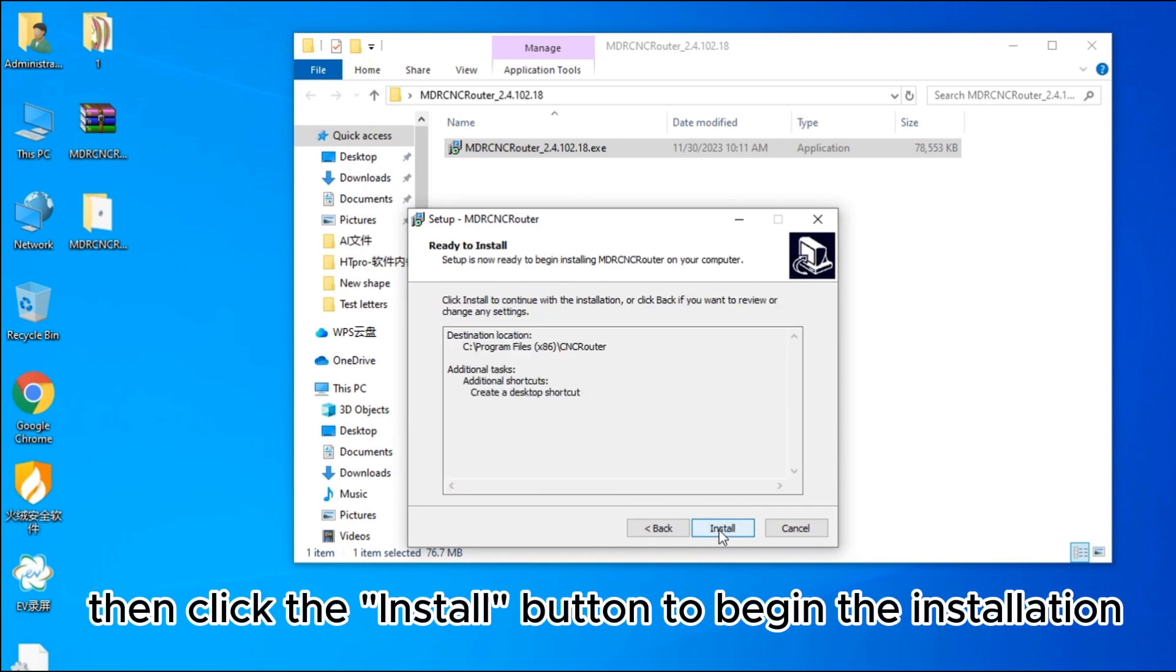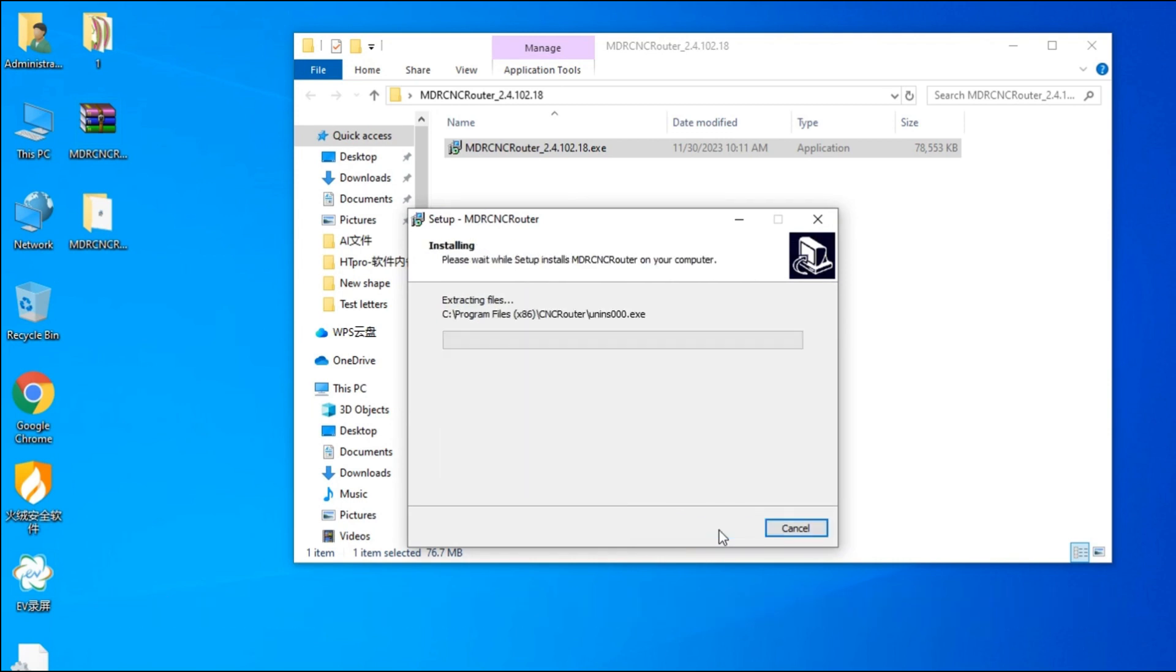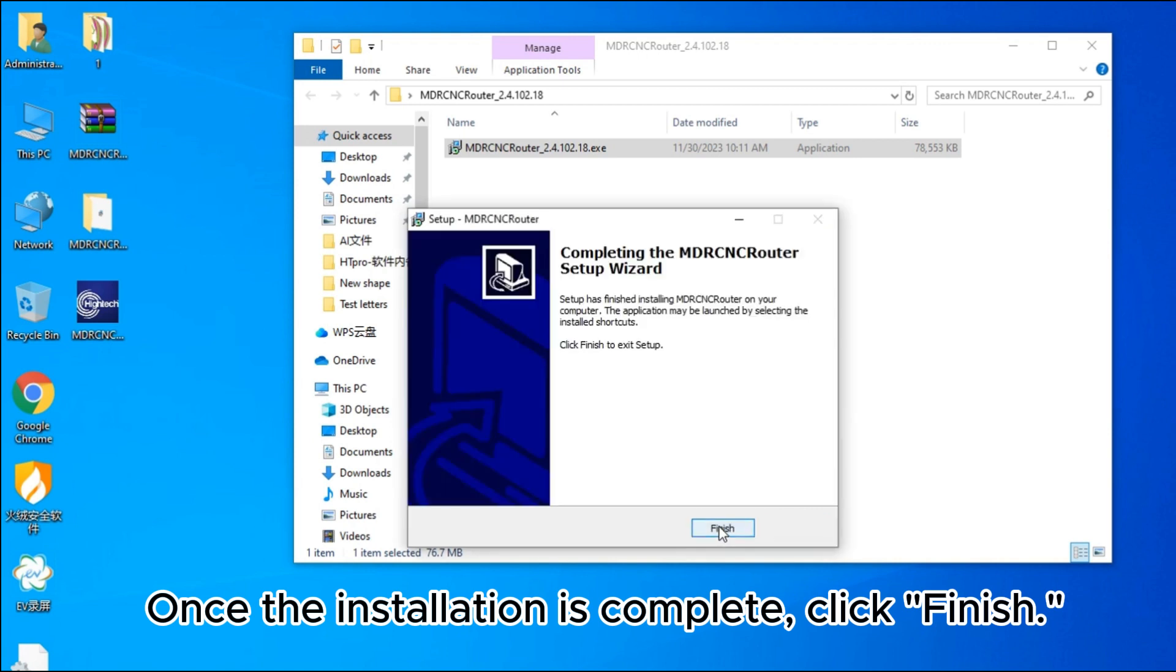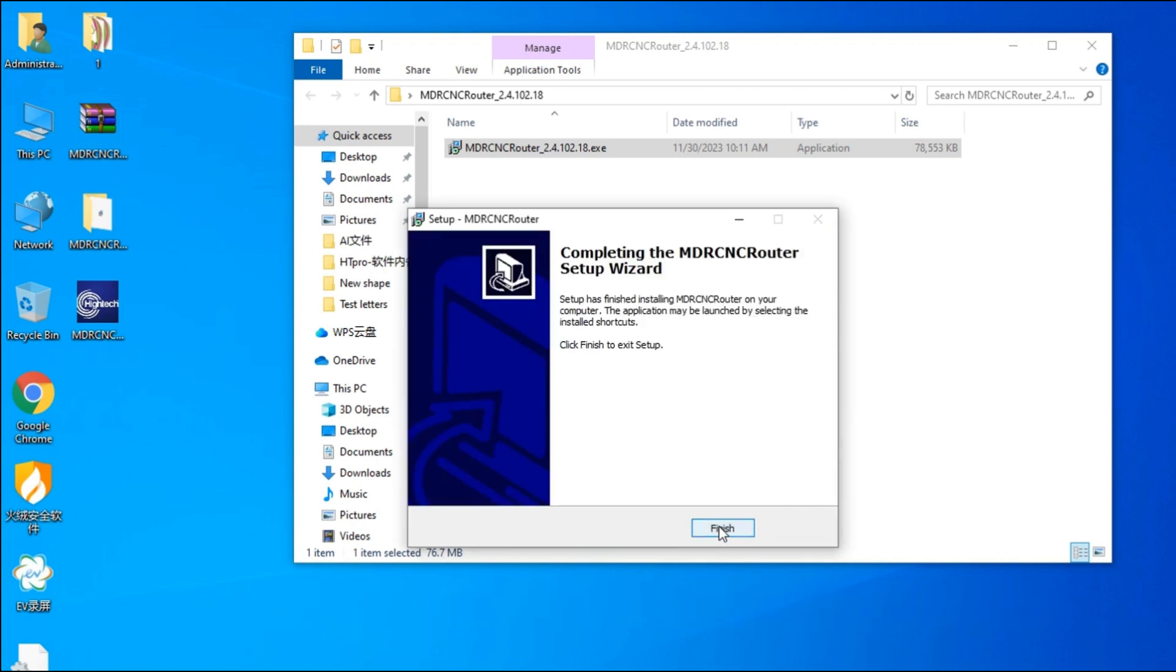Click the Install button to begin the installation. Once the installation is complete, click Finish.